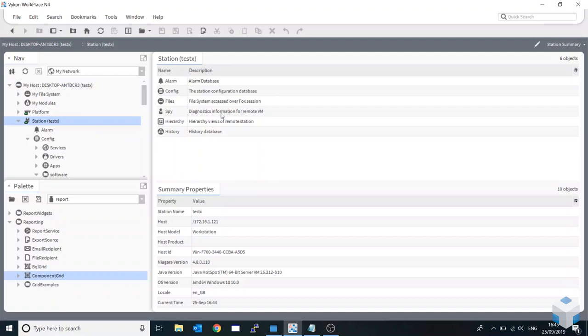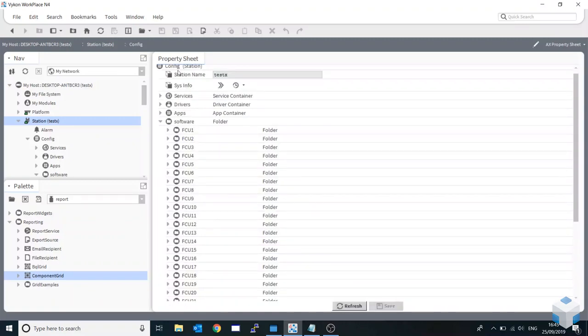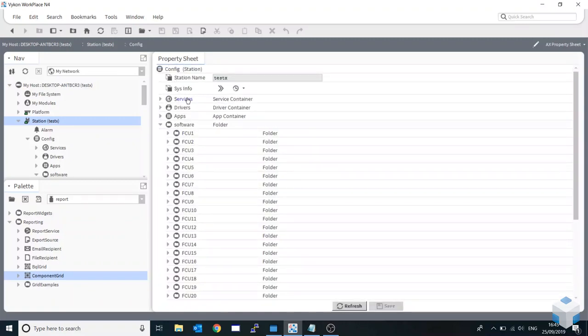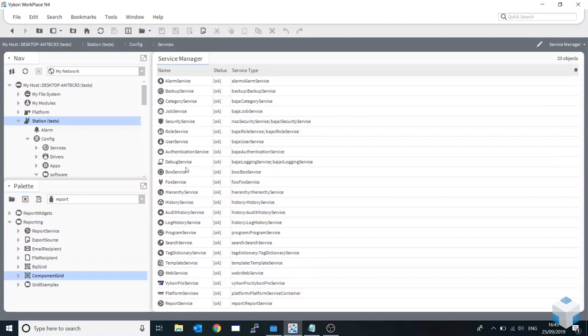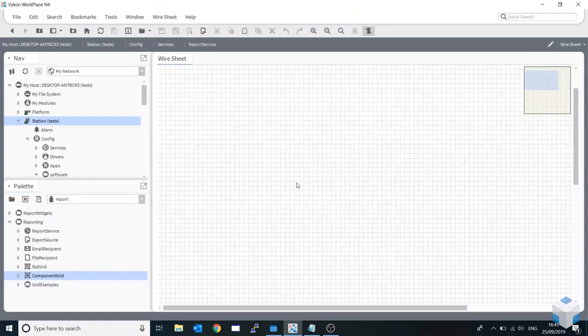Let me get started by going into our services and showing what you need here. You need the report service. You get that from your palette, your report palette. You just drag and drop that into our services. I'm just going to go there now. I'll show you a couple more features in a few videos time.